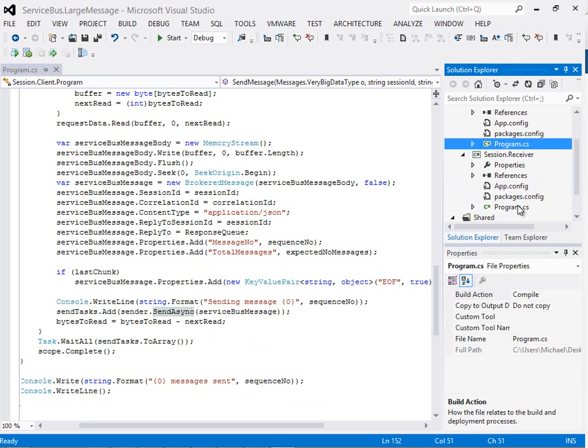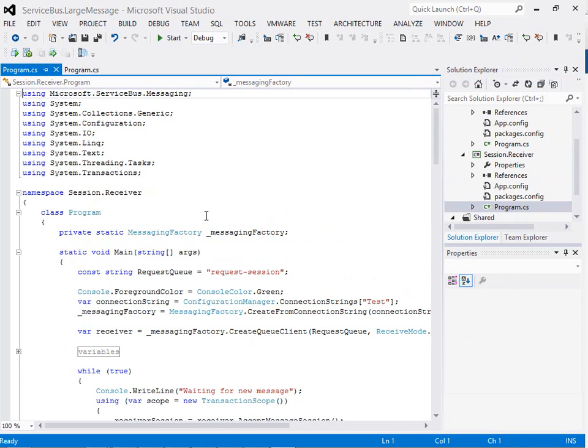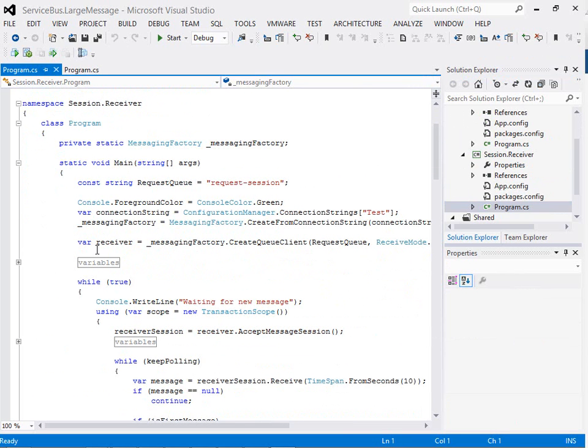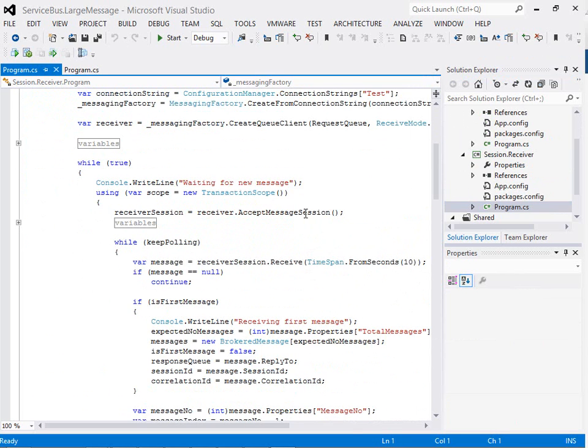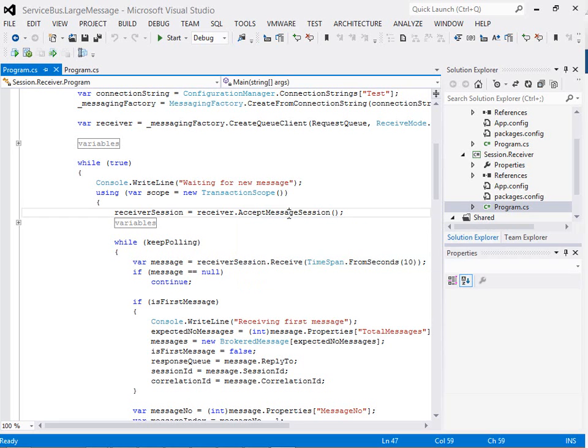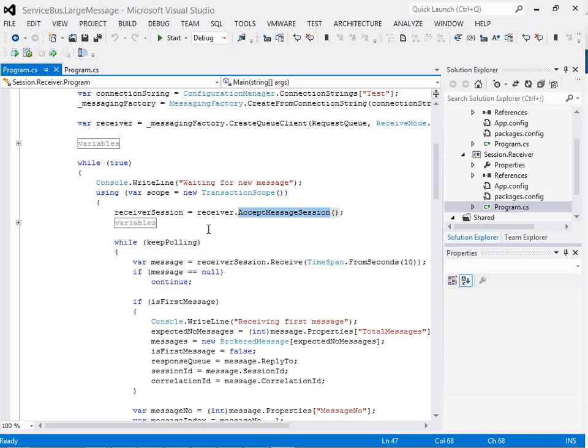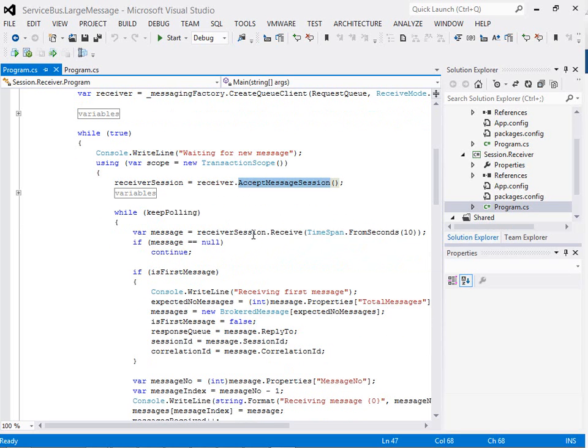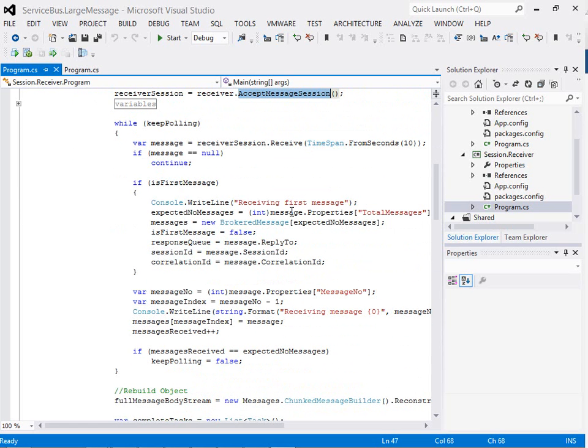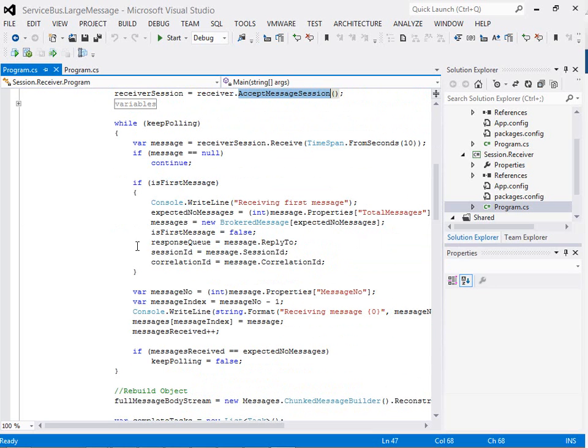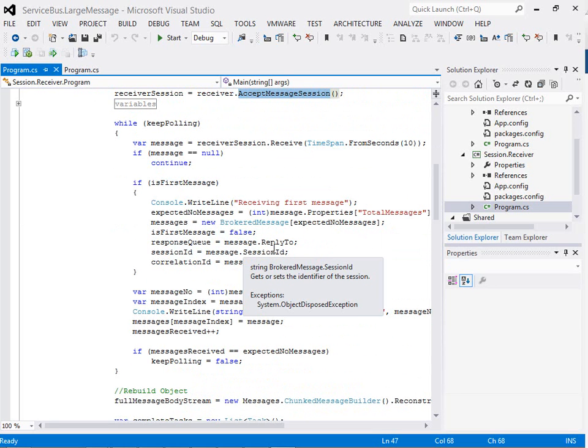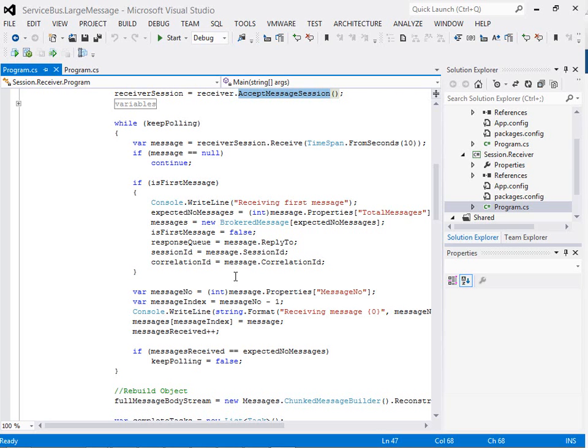The receiver side is a little bit different this time. Previously we were just creating a receiver. This time we'll create a message session, and then we'll keep polling against this session and receiving messages. If it's the first message, we'll set up some properties and get our details for the reply to.